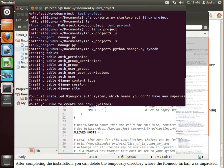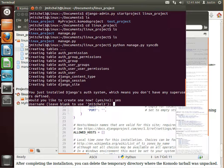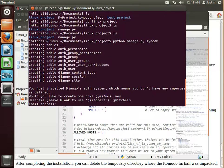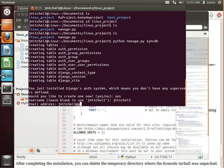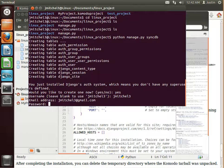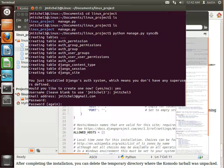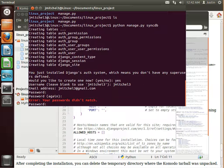And looks like everything's working. So we want to create a super user. So say yes to that. And I'm going to do jmitchell3. jmitchell3 at gmail. And I'll make a password. Oops. Spelled it wrong.